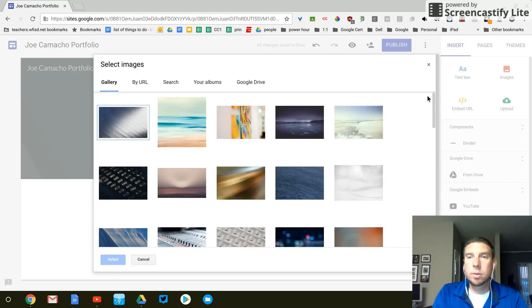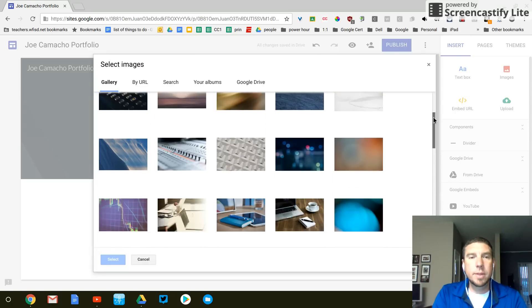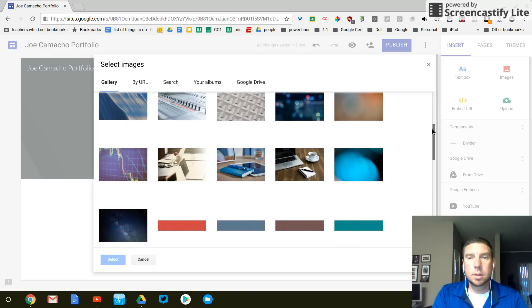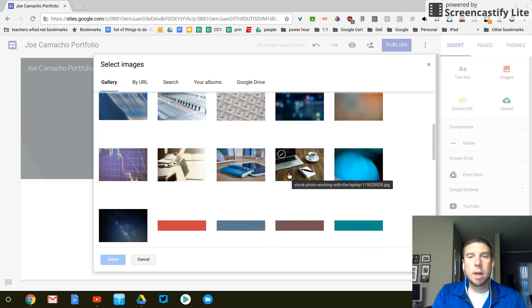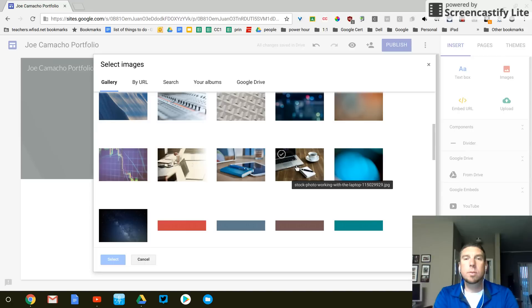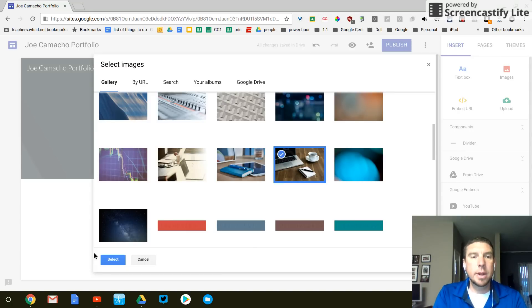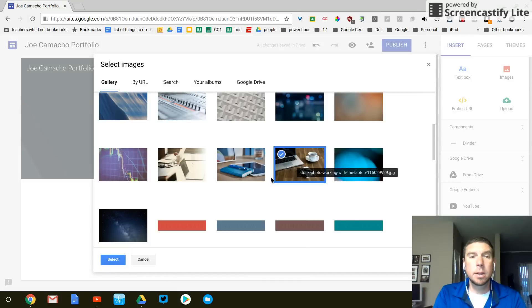So I'm going to choose one of these images. I like computers and I like coffee. So I'm just going to use this one right here and then click select. So I highlight it and then click select.